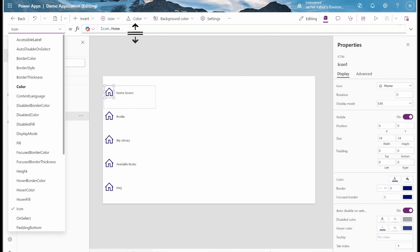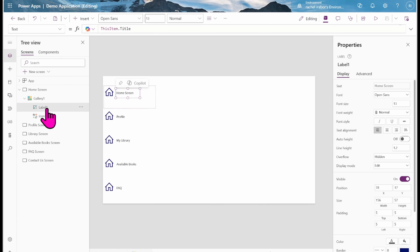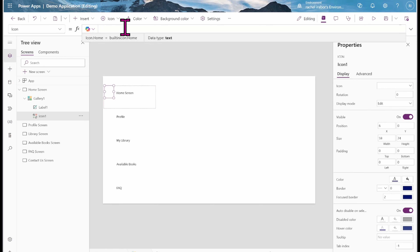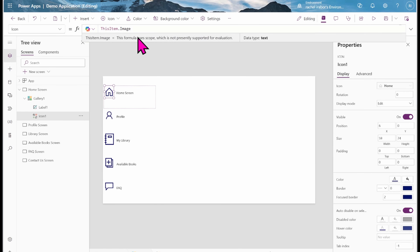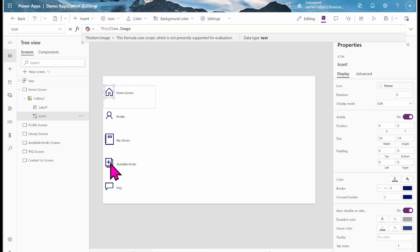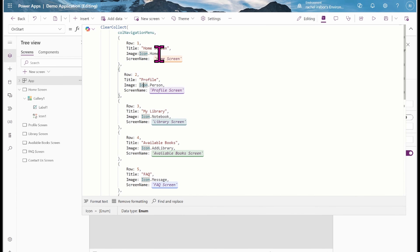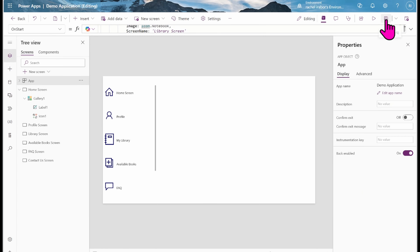The next thing is to change the icons. I'll click on the icon and change the icon property from icon.home to 'ThisItem.Image.' Now you can see all the icons we created are showing: home icon, person icon, library icon — everything we defined in the variable: icon.home, icon.person, icon.notebook, icon.addlibrary, icon.message, and icon.email.